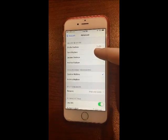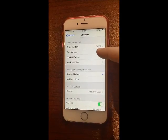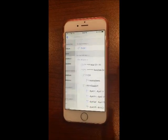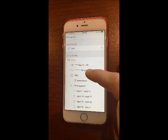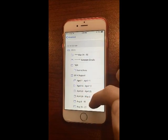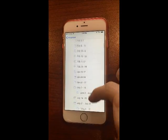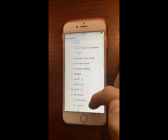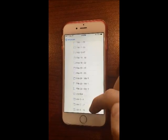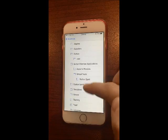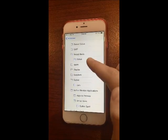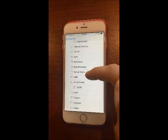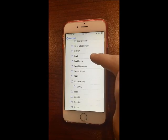Under Mailbox Behaviours, tap on Sent Mailbox. Then under On the Server, find the Sent folder — scroll through your folders to find it. Tap on Sent, not Sent Items or Sent Messages, just Sent.